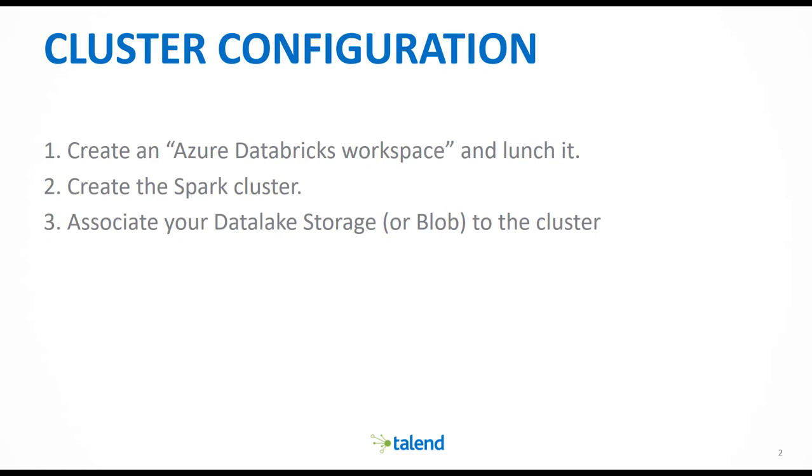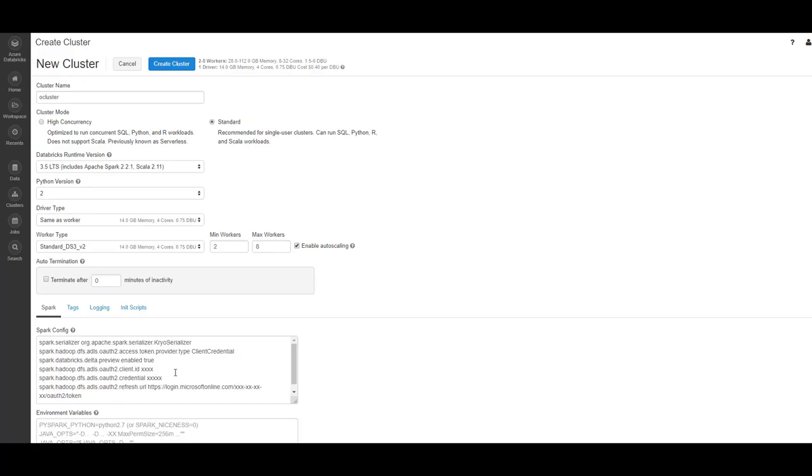Before creating the cluster, we will associate our Data Lake Storage or blob to the cluster. This is a good point to mention that if you don't know how to set up your Data Lake Storage, please check my other tutorial on how to create and configure your Data Lake Storage.